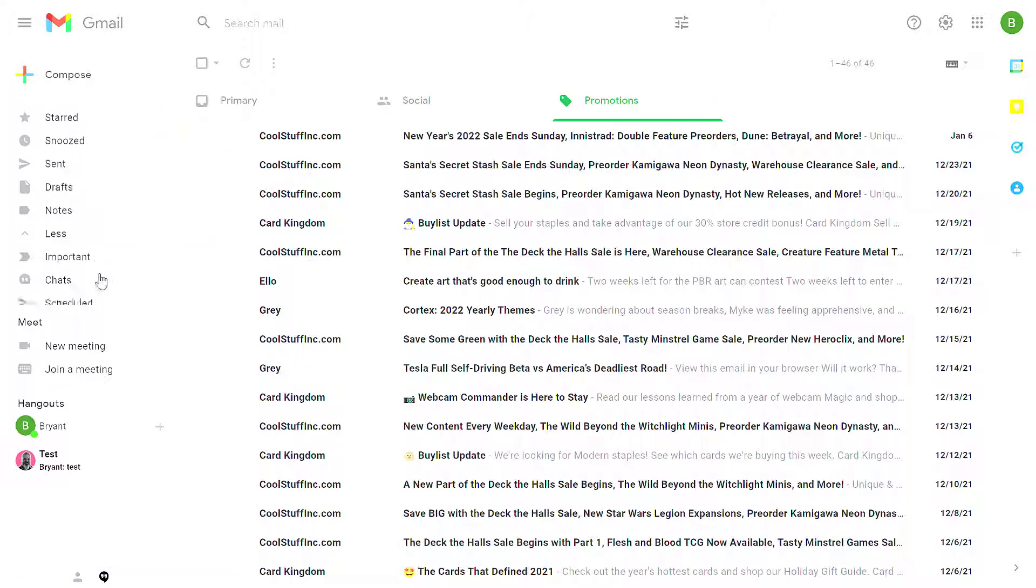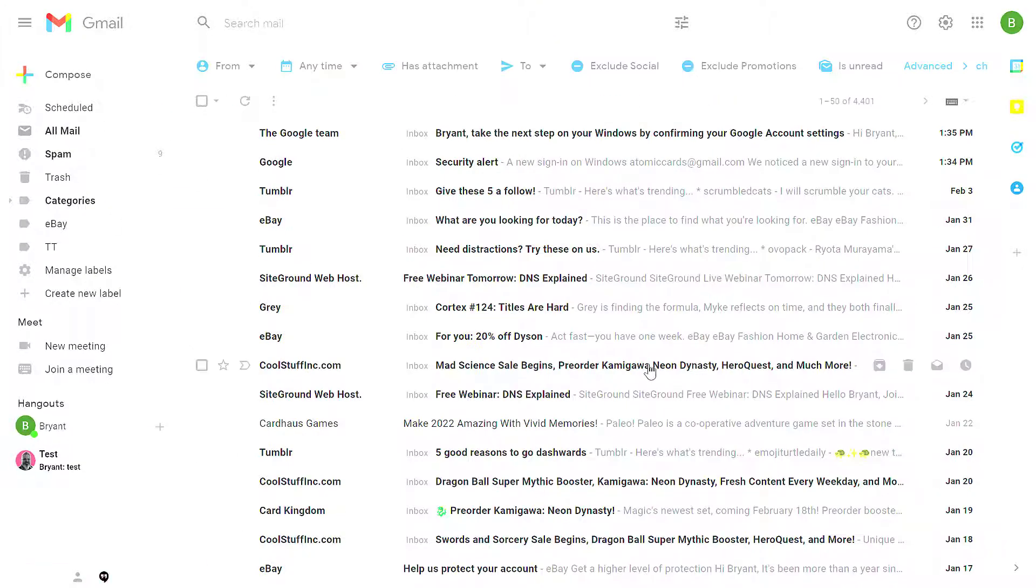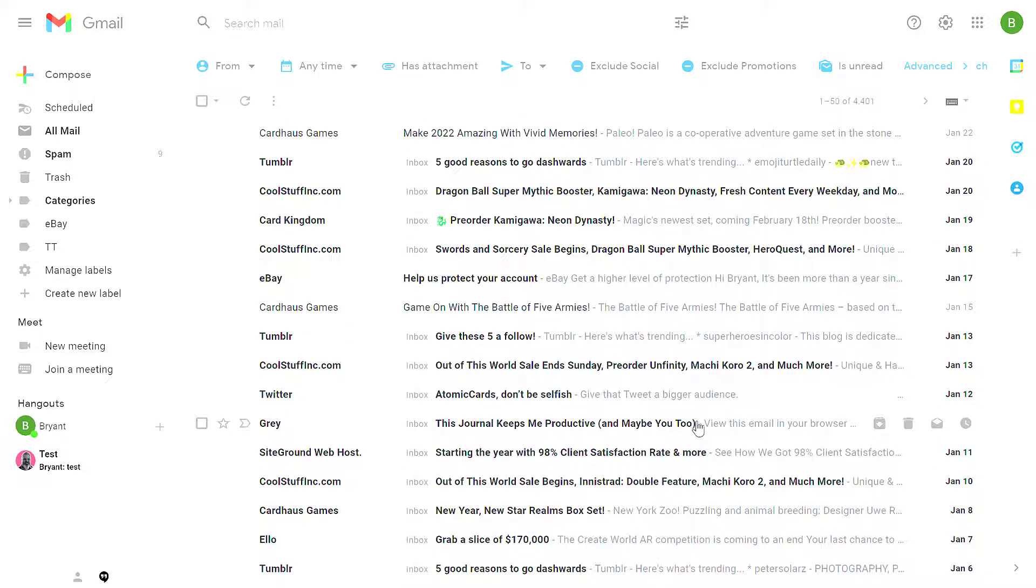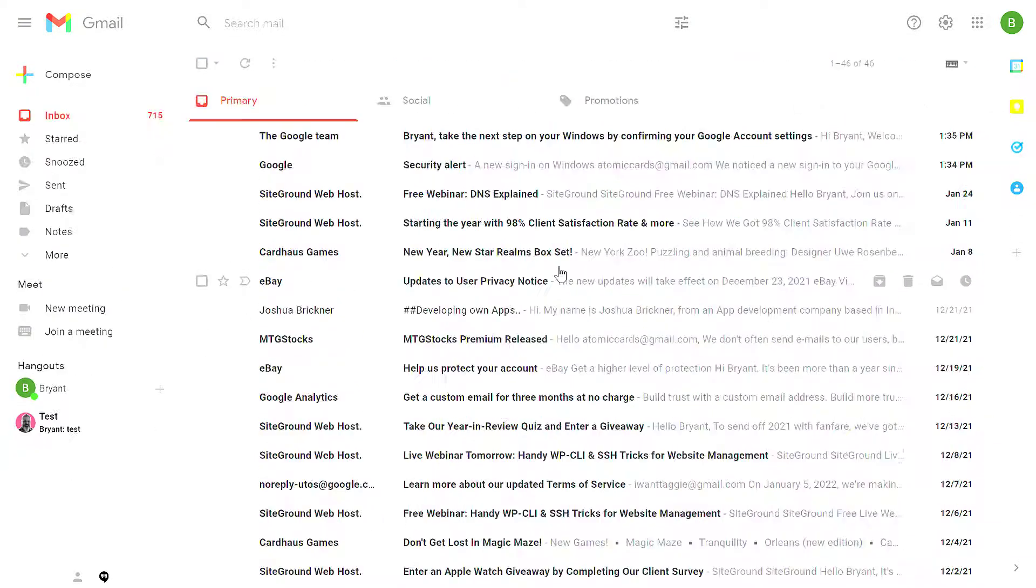Now, if I scroll down to my All Mail folder, I can still find all of those messages here. They're just no longer going to be in my inbox.